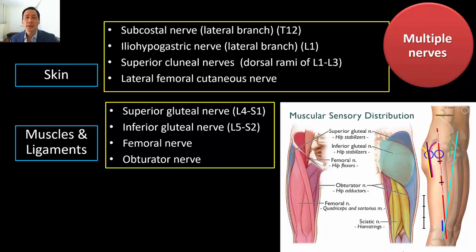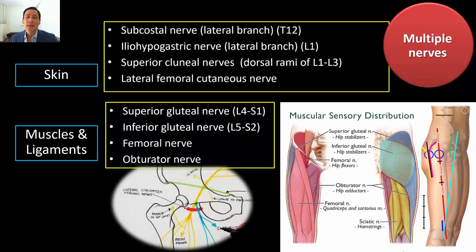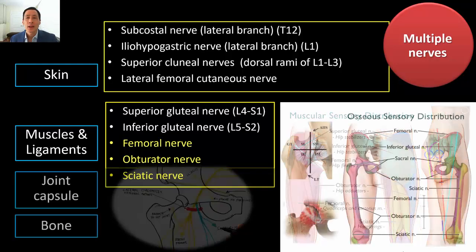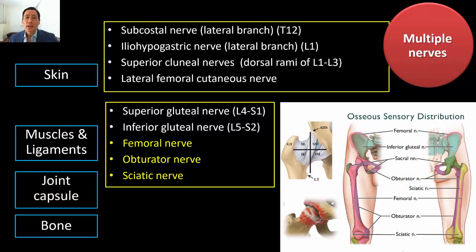More familiar to us are the femoral and obturator nerves. Depending on the exact condition, muscular branches to the iliopsoas and quadriceps muscles by the femoral nerve may also be important mediators of pain. The obturator, femoral, and sciatic nerves have articular branches that innervate the hip joint and capsule, as well as osseous branches to the femur and acetabulum.